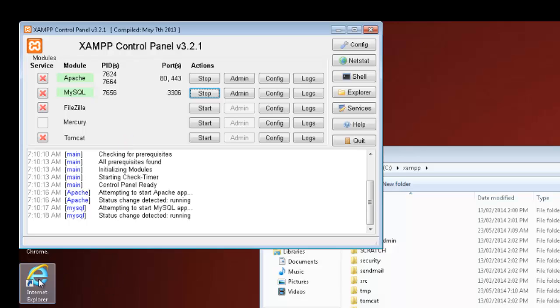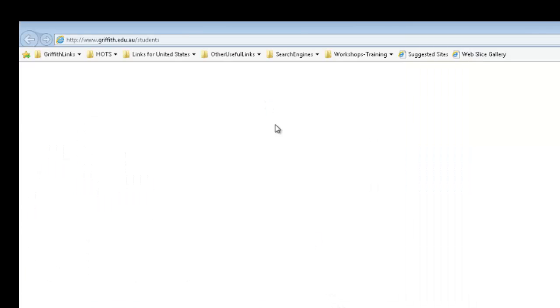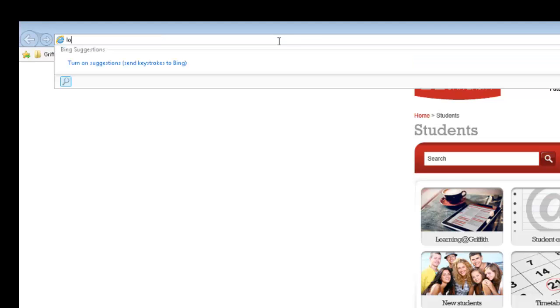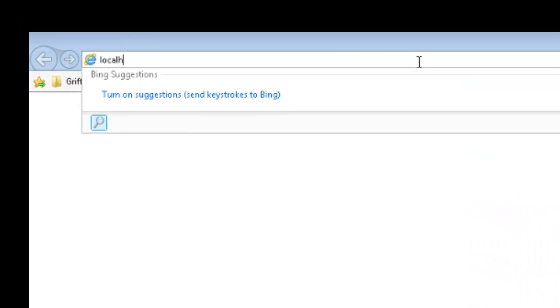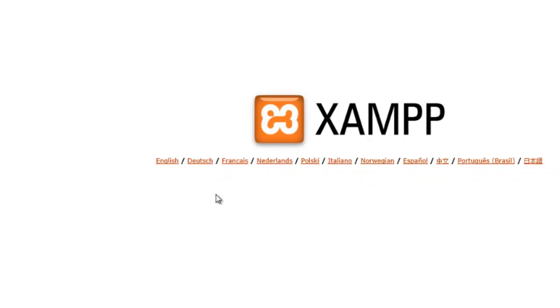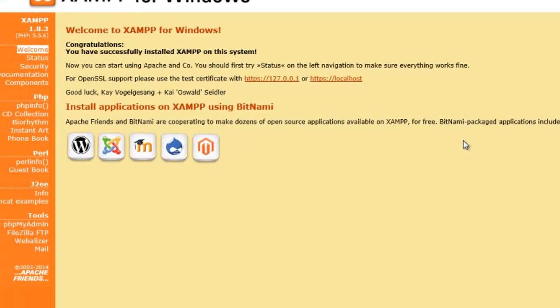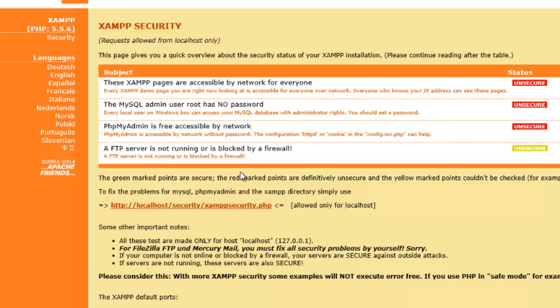Now next what we do is we jump into Internet Explorer, or Chrome, or Firefox, or any particular browser of your choice. And then from here we go to Localhost. Now, we set this up to English, down on the other side we look for the Security tab.